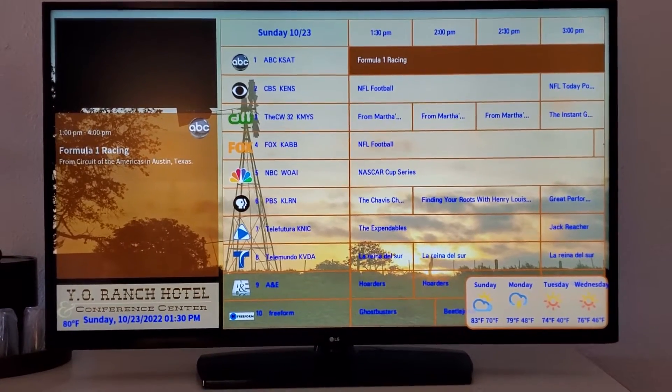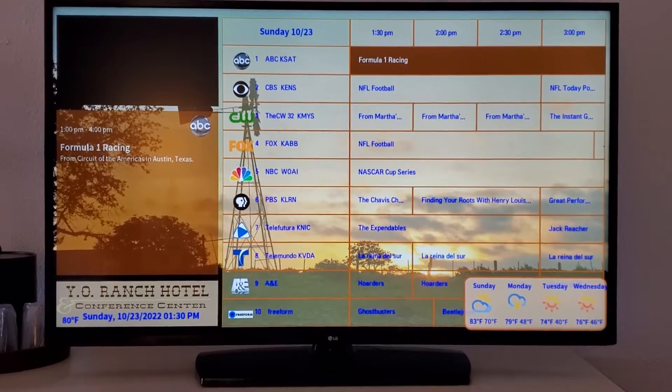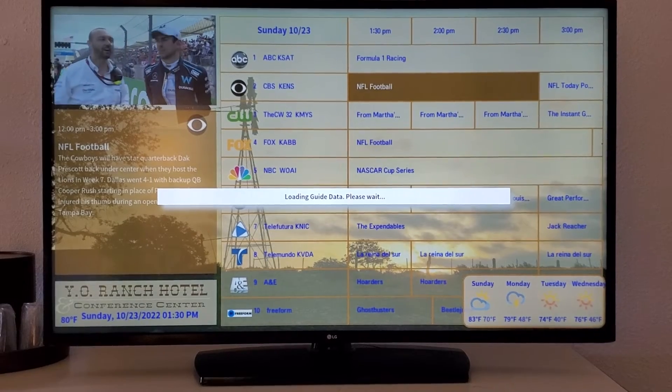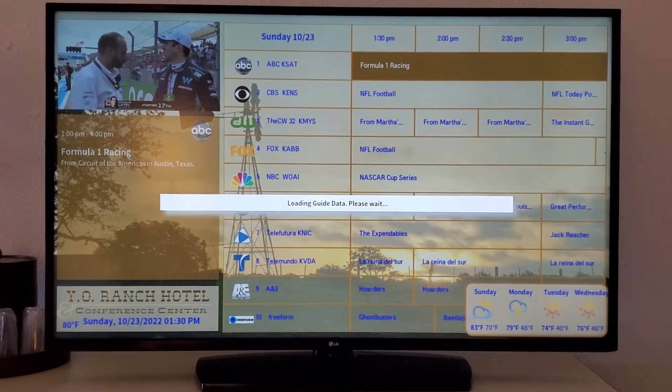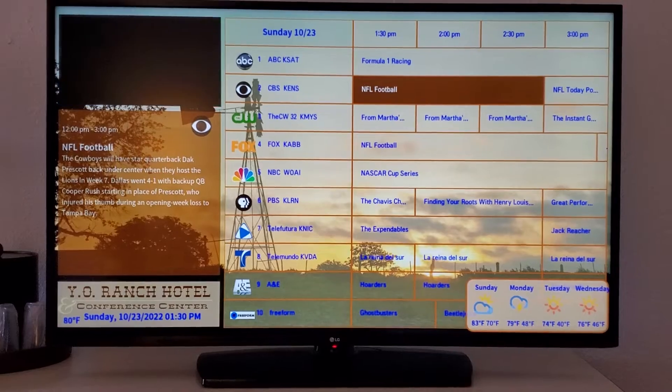It tells you you're at the Wyo Ranch Conference Center. There's weather in the lower right. If we pick NFL football and go to it, you'll see a banner come up across the top that tells you what channel you're on, what the time is, gives you a brief description, and it's got the Wyo Ranch logo on the right-hand side.